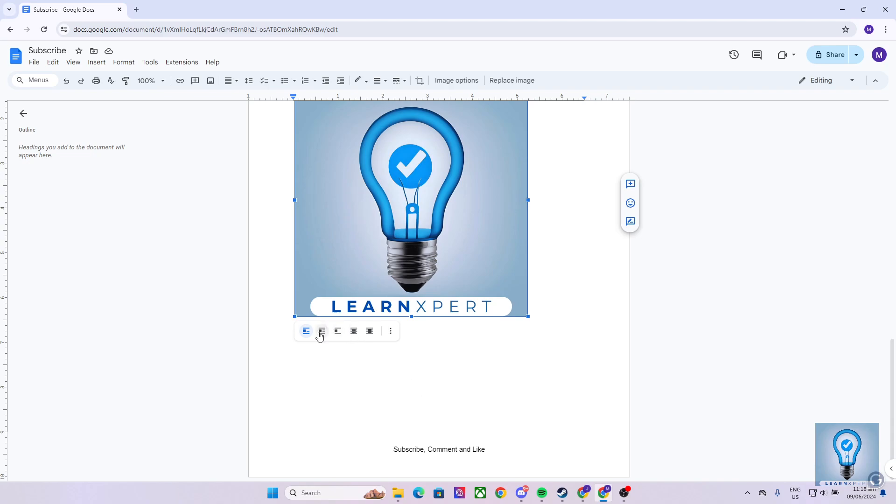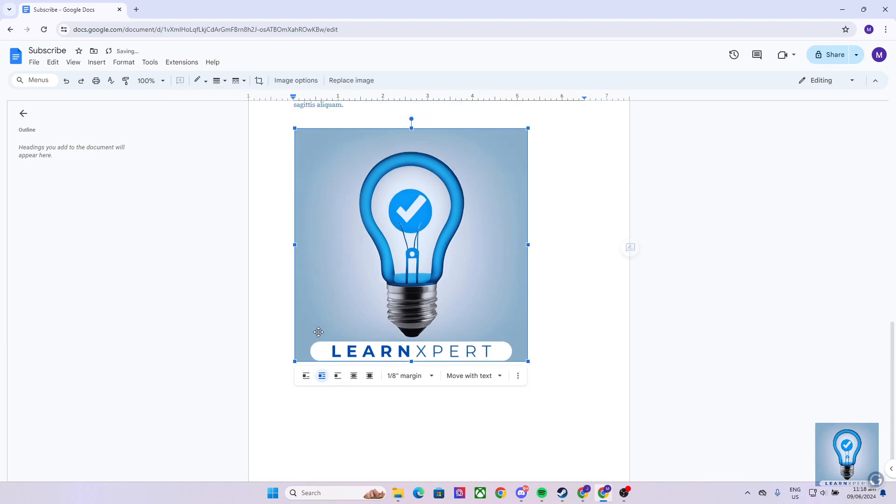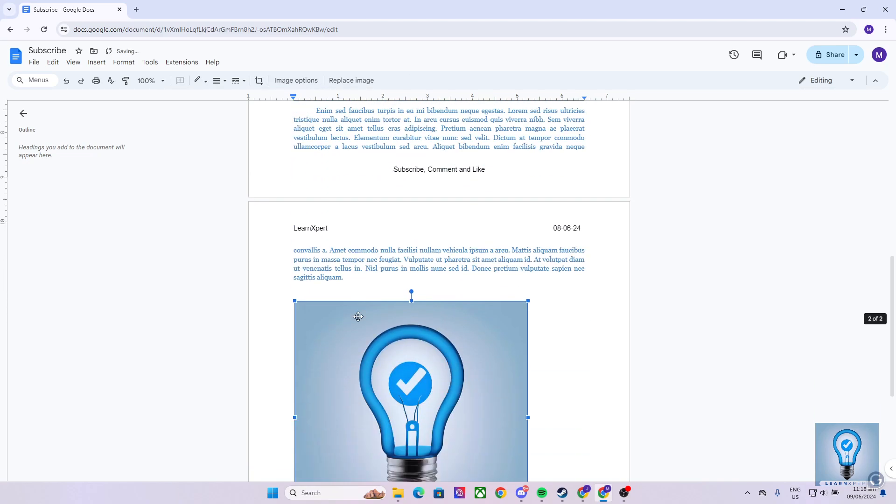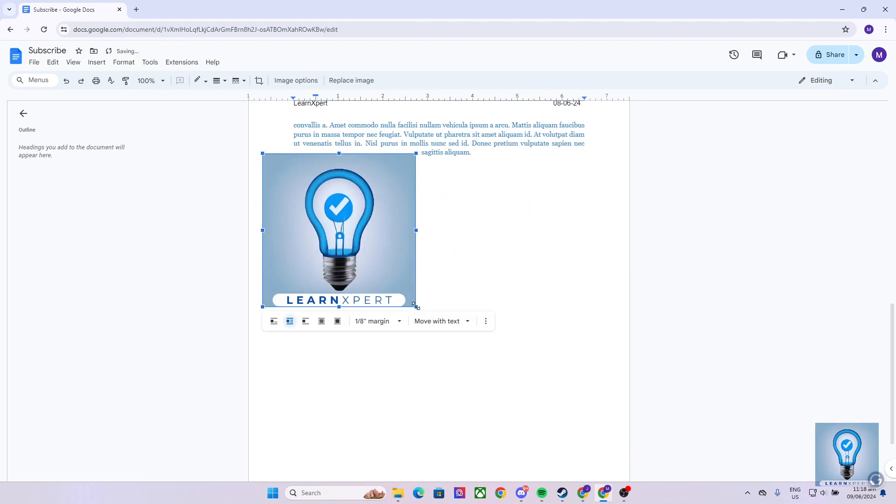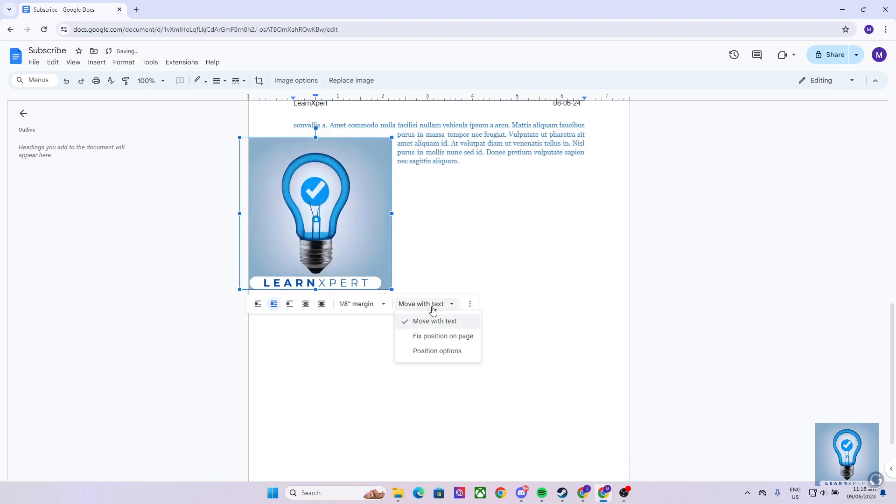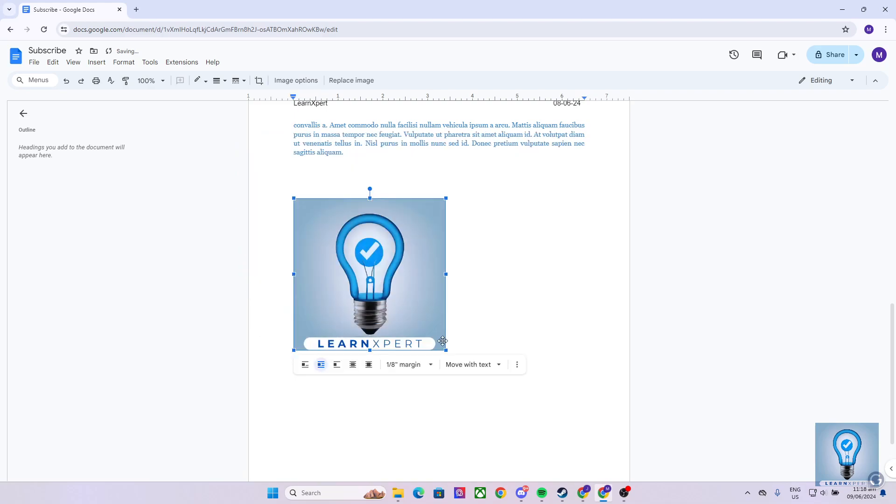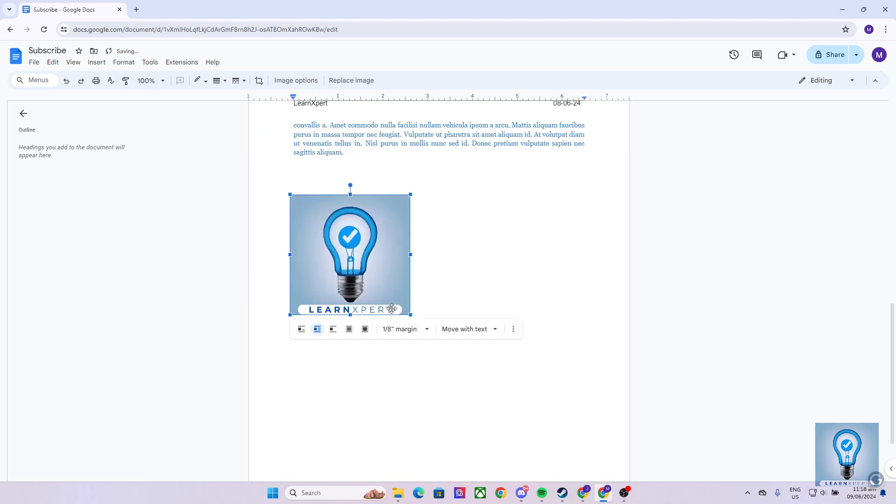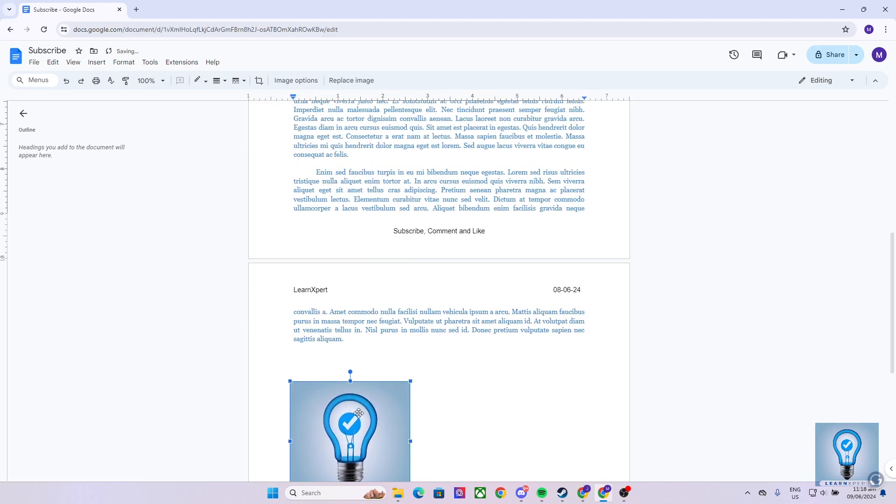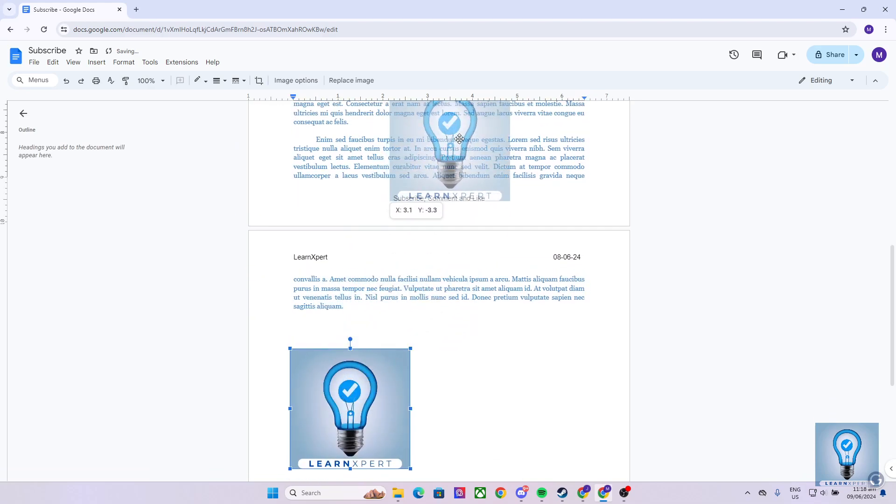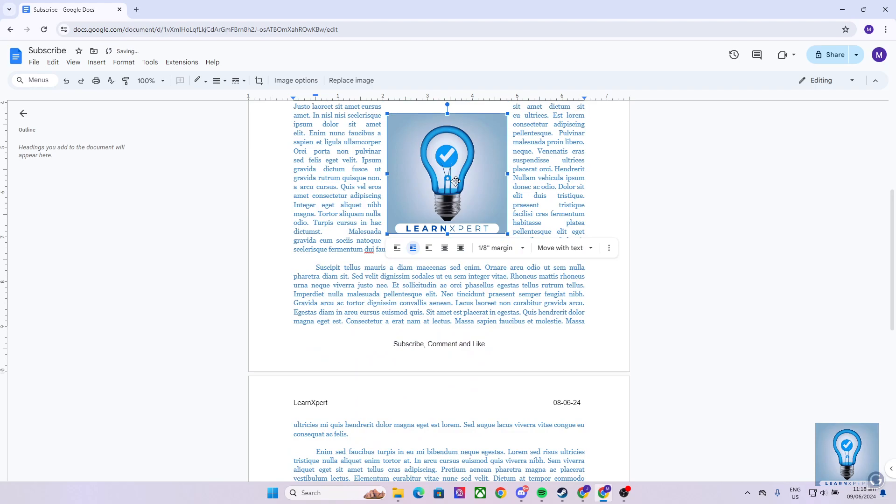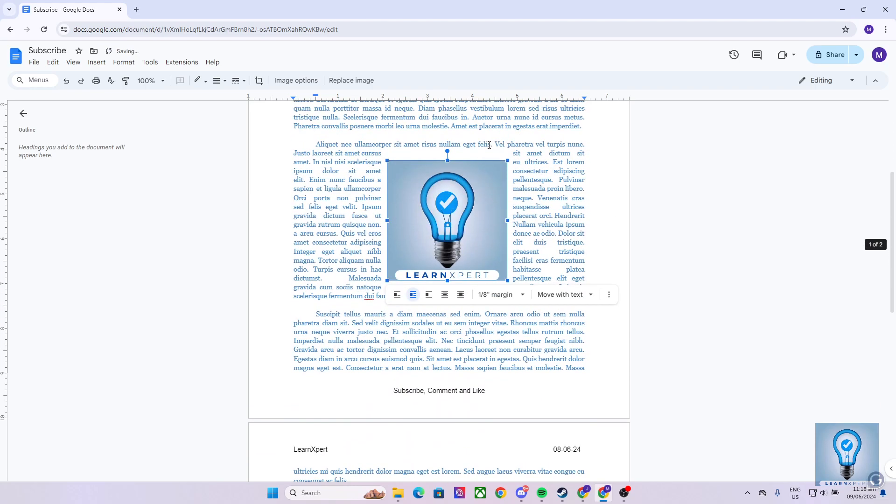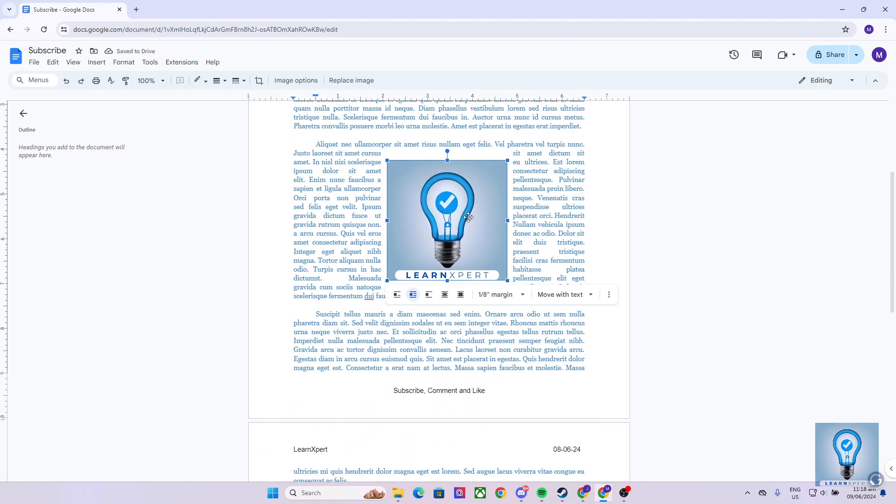Let's try the wrap text. As I select the wrap text option, as you can see, I can now drag my image anywhere in the document. And if I place it here in the middle of the paragraph, it will wrap the text around it like so.